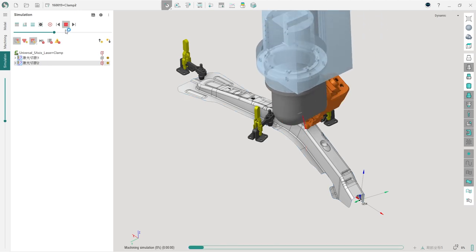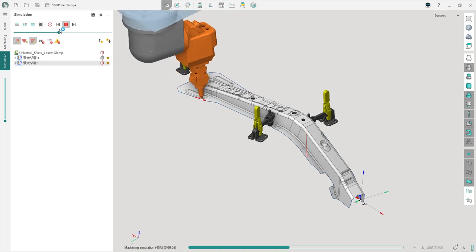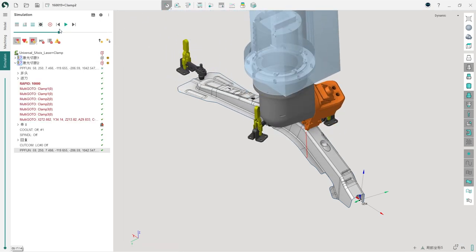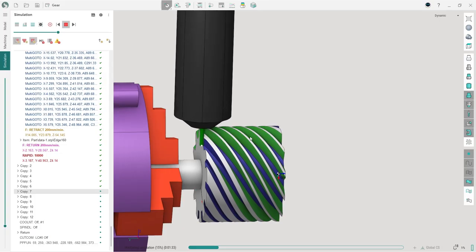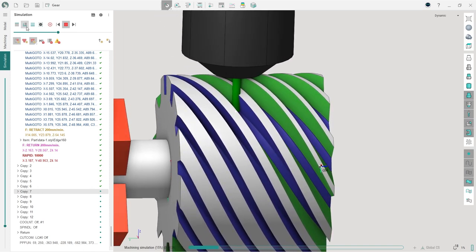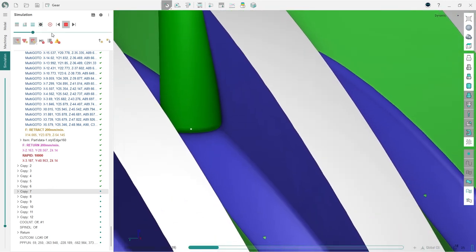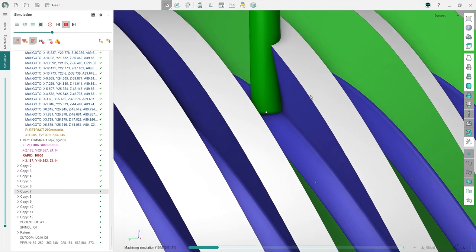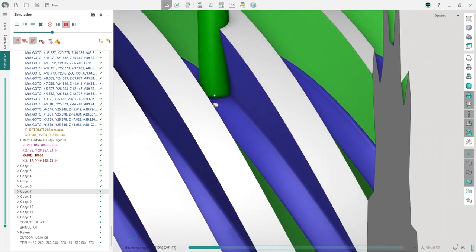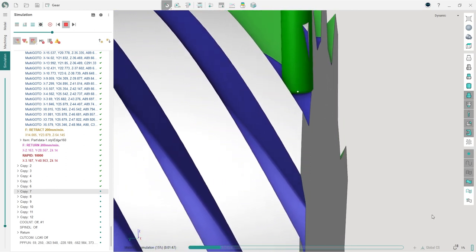Improvement to the redundant axis optimizer allows for more effective utilization of the industrial robot's potential when working with the fourth and sixth axes. Sprutcam X traditionally offers two machining simulation modes. Voxel simulation is performed very quickly, while solid simulation provides unparalleled accuracy and quality. Starting from version 17, solid simulation also works for multi-axis machining, which combined with the software's ability to work directly with G-code makes Sprutcam X one of the leading tools for verifying NC programs.